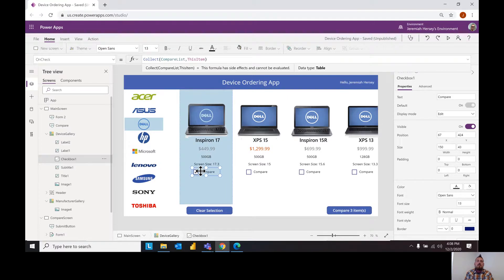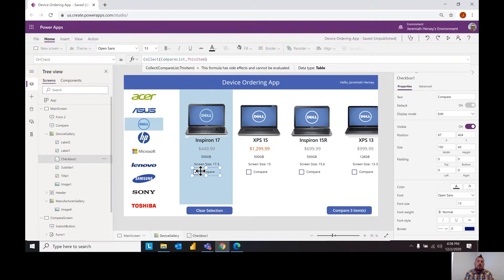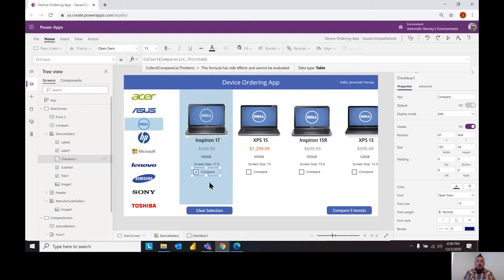And what this does is it stores the item that you select in the compare list to be referenced later on wherever you would like in a gallery. So for instance if I wanted to compare these two laptops, or these three in this case I have selected...